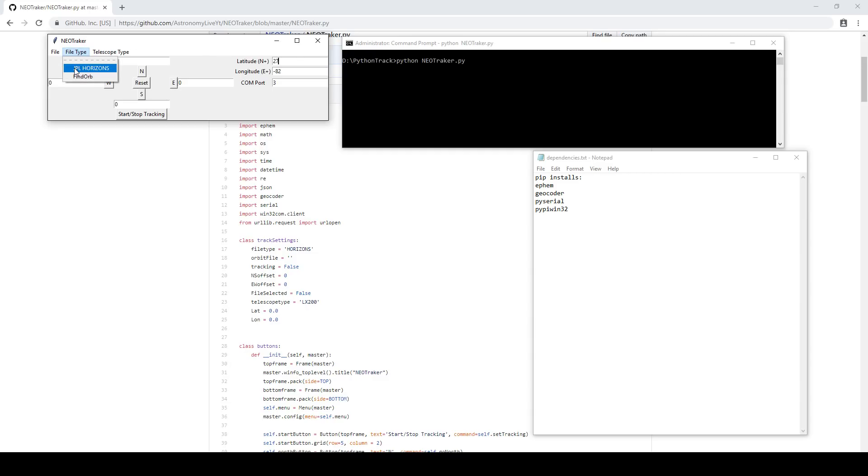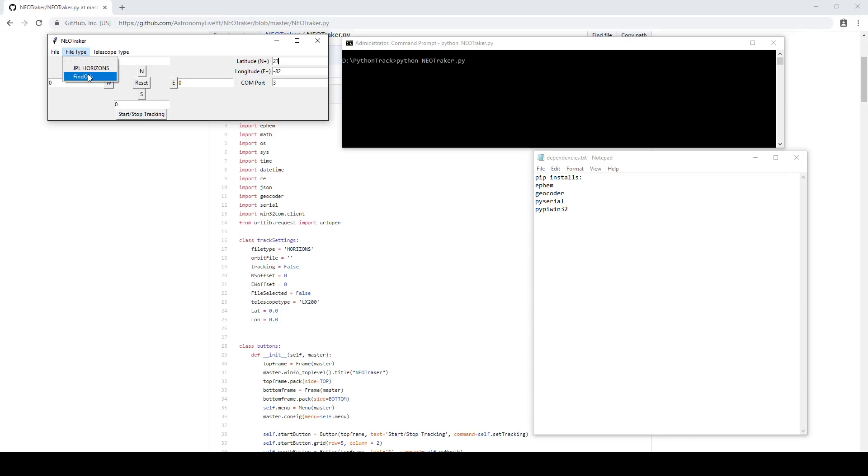So with that said, the next step is to choose the file type. So you can choose files that were derived from JPL Horizons, as well as FindOrb. For FindOrb, it's pretty straightforward. You simply export the orbital elements as a text file using the ephemeris functionality and saving eight-line elements.